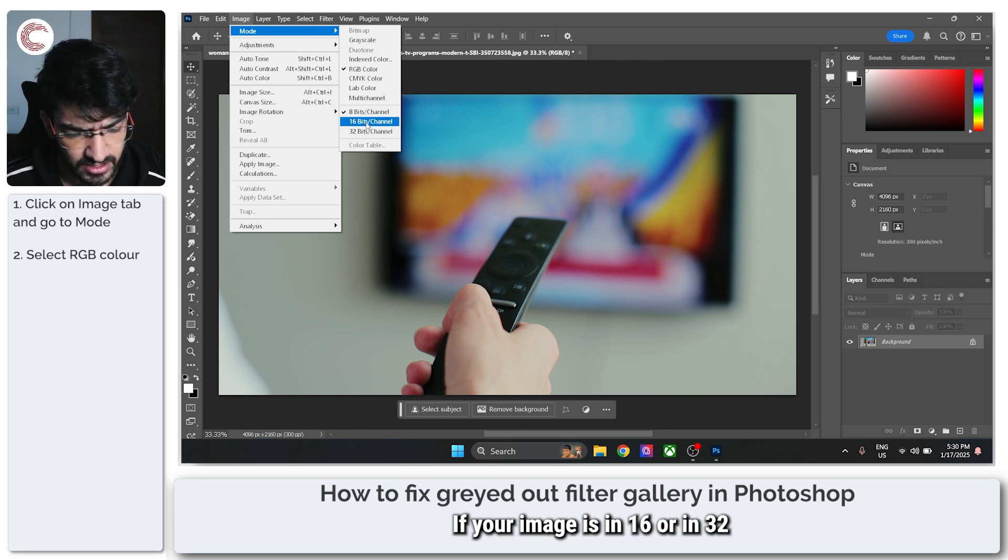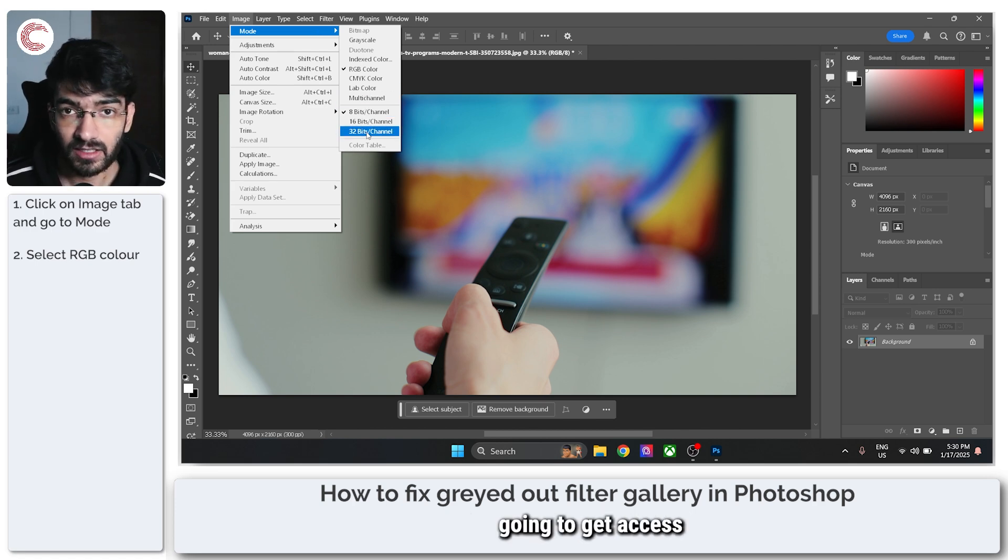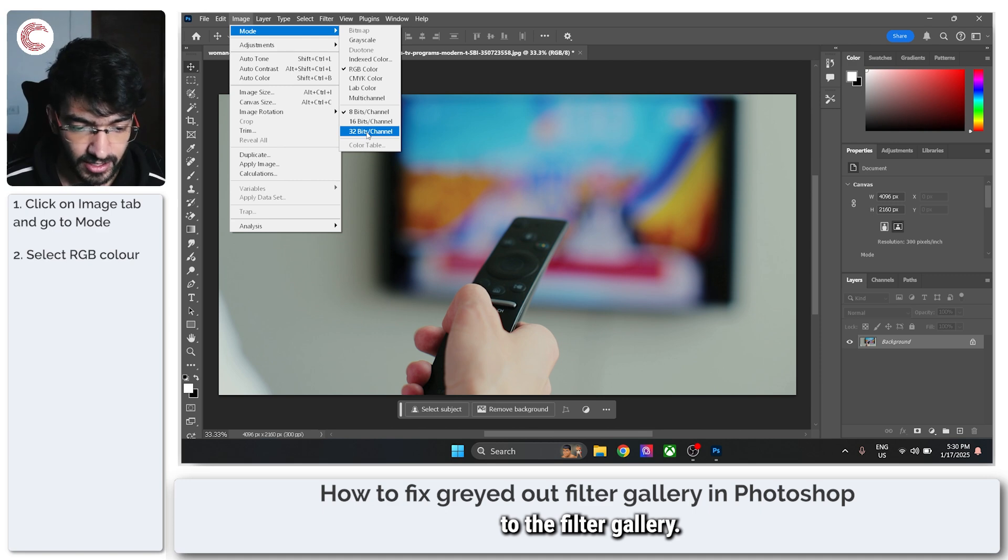If your image is in 16 or in 32 bits, you're also not going to get access to the filter gallery.